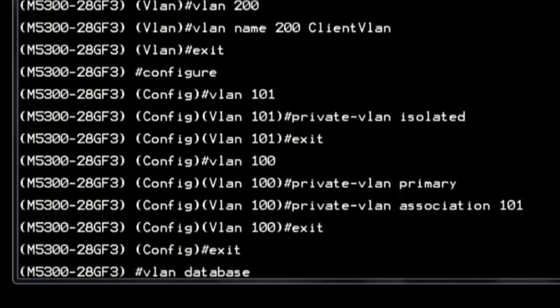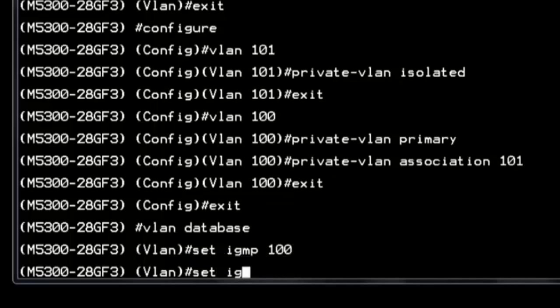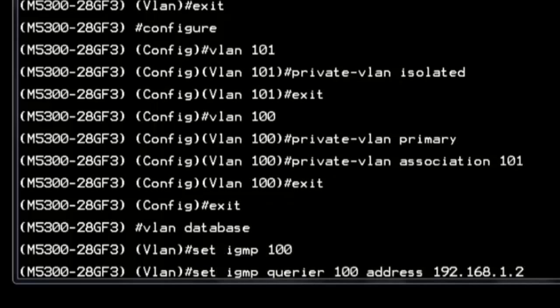Configure the IGMP querier for primary VLAN 100 and enable the fast-leave feature for clients who subscribe to the multicast-sourced content.